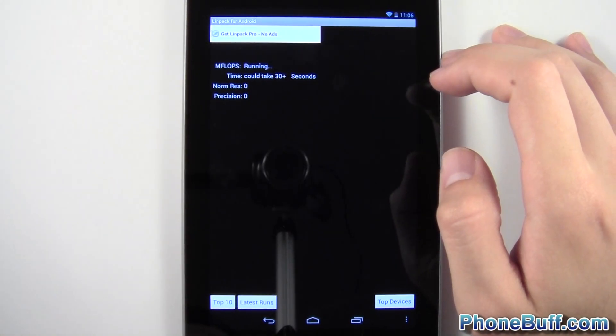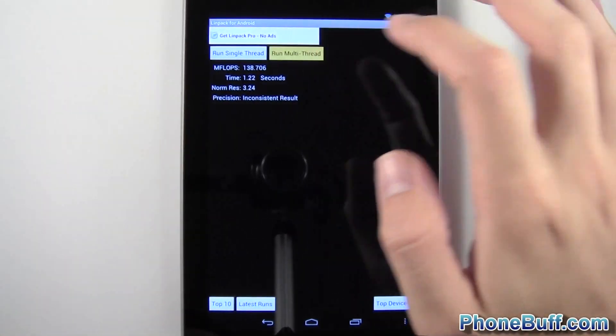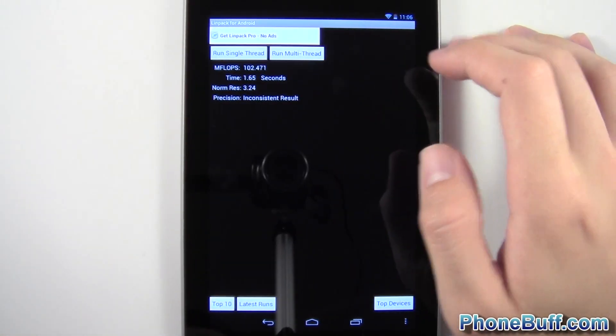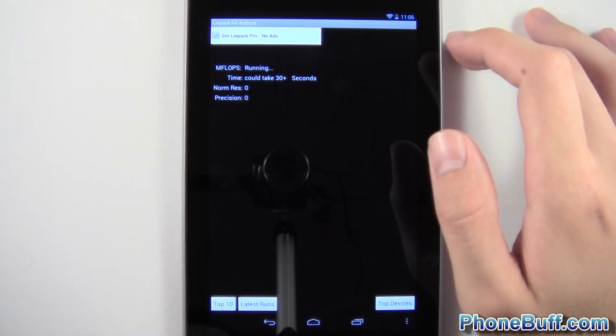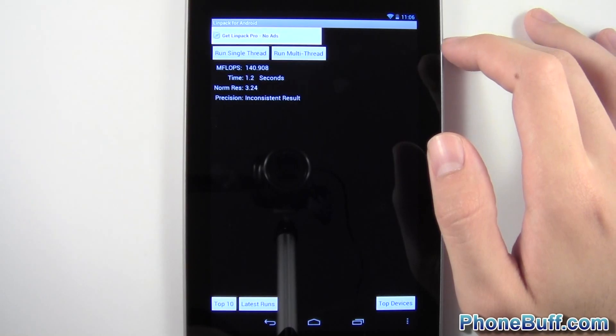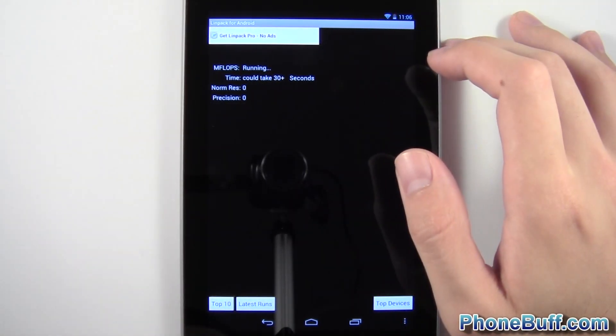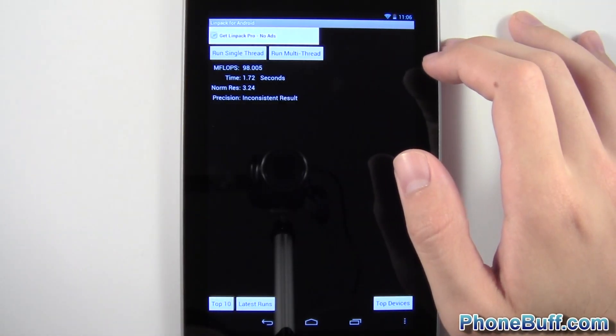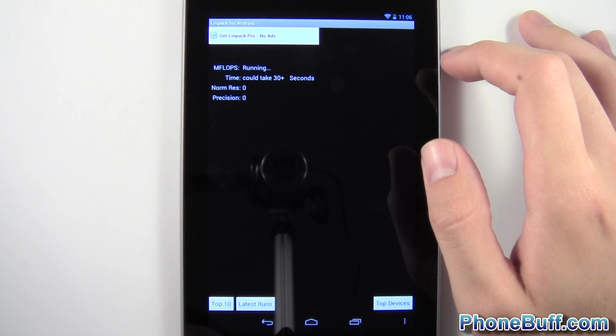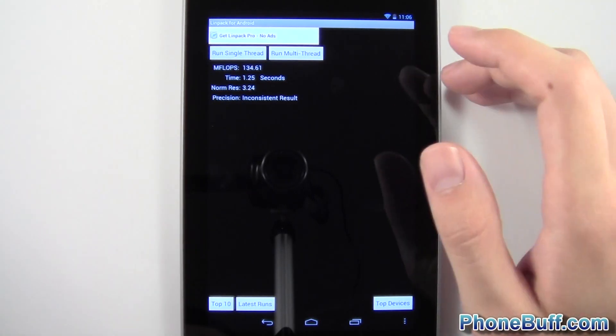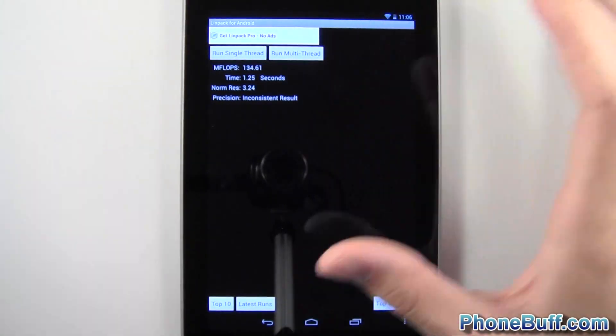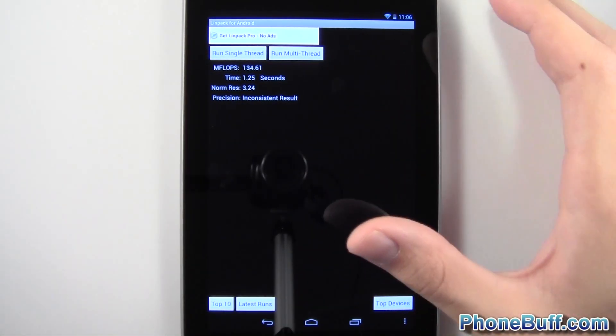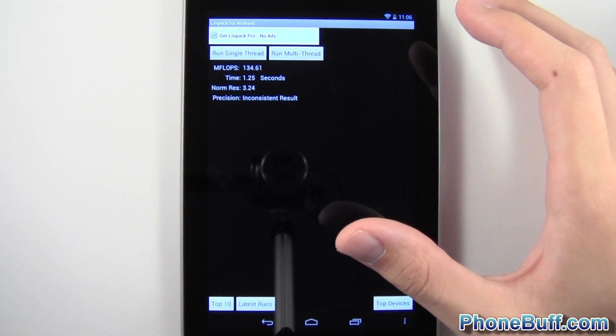102, 140, 98, and 134. So you guys can see it's all over the map. Not consistent at all.